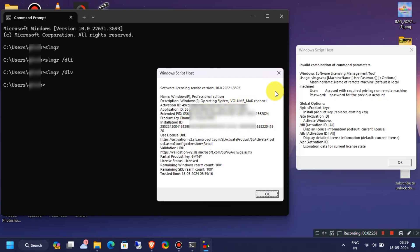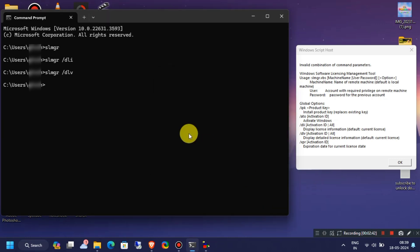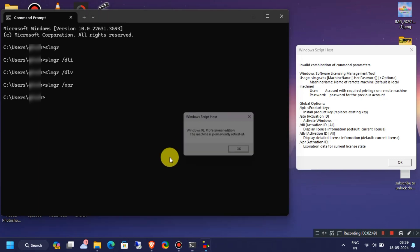Next, we will check Windows license expiry. To check Windows expiry status, we will use the following command which is SLMGR slash XPR, then hit Enter. As you can see, I'm using Windows Professional and my Windows machine is permanently activated.